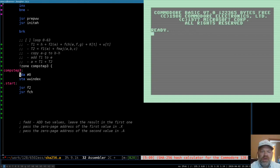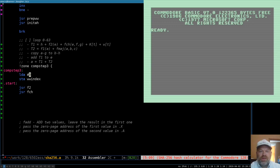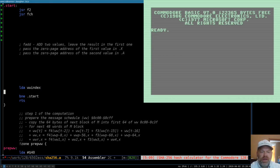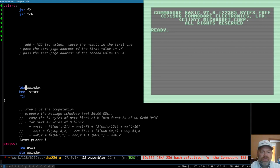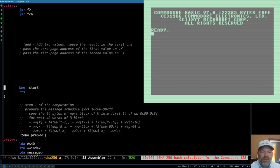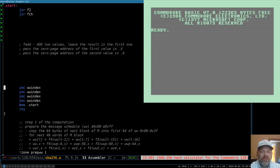Our index is not going to be from 0 to 63 — our index will be from 0 to 253. When it rolls around to 0 again, that's when we'll stop. So our T is actually going to be advancing by 4. Down at the end, we're going to increment wwindex four times, and then the last time it won't branch. We'll come back to that at the end.